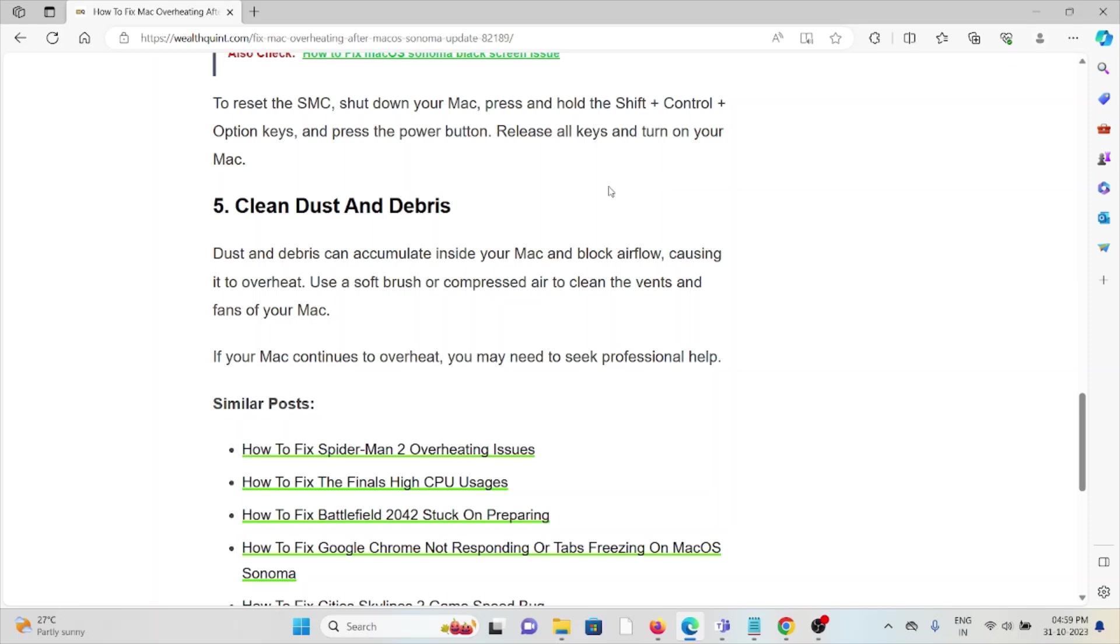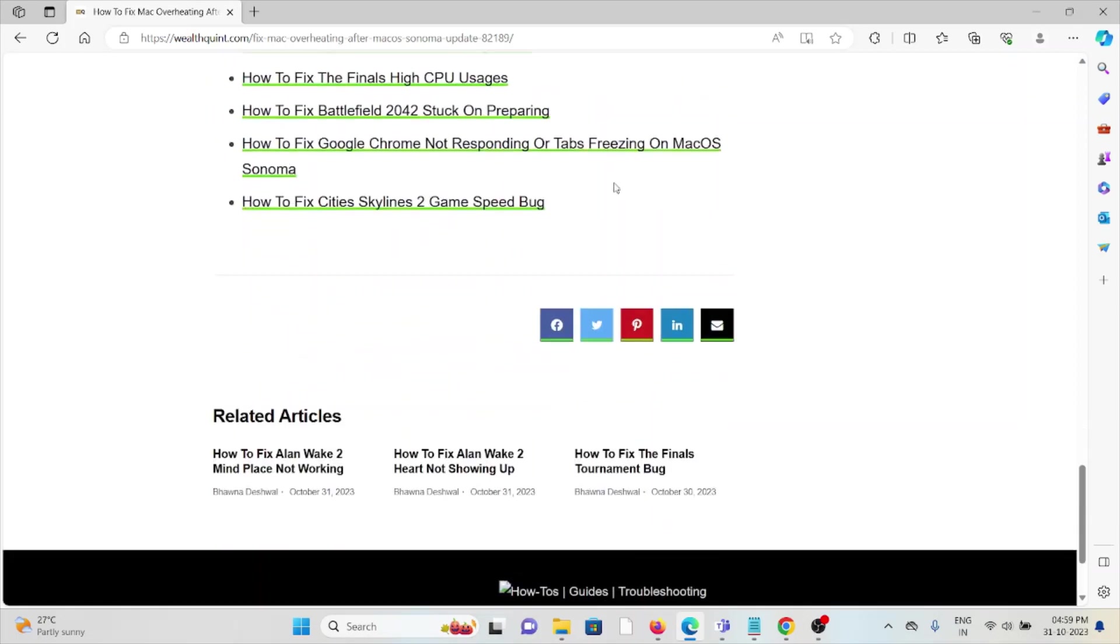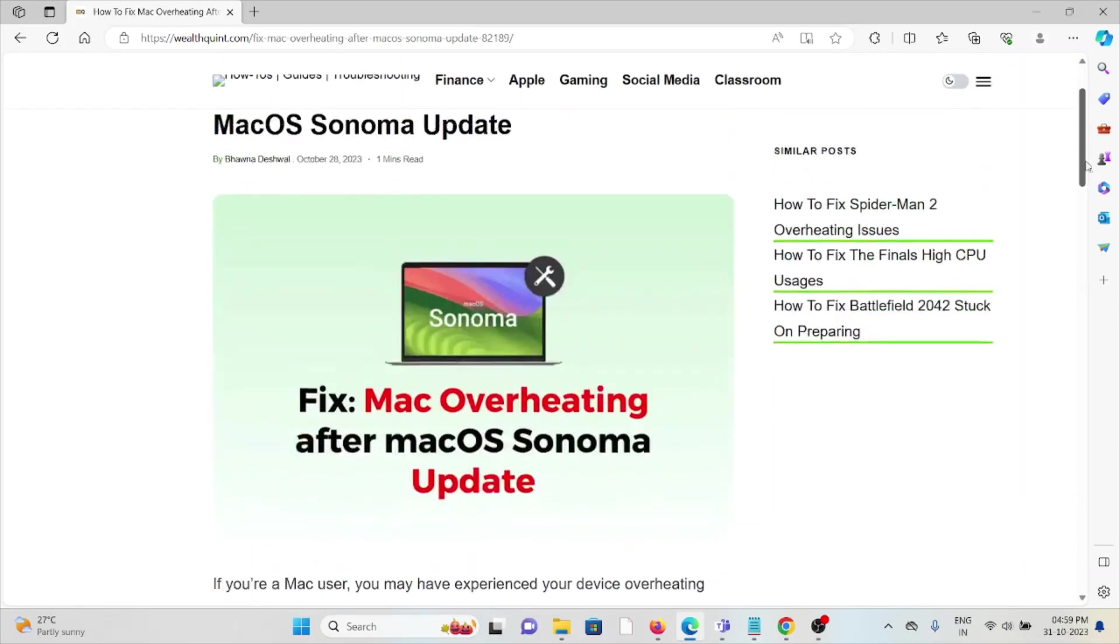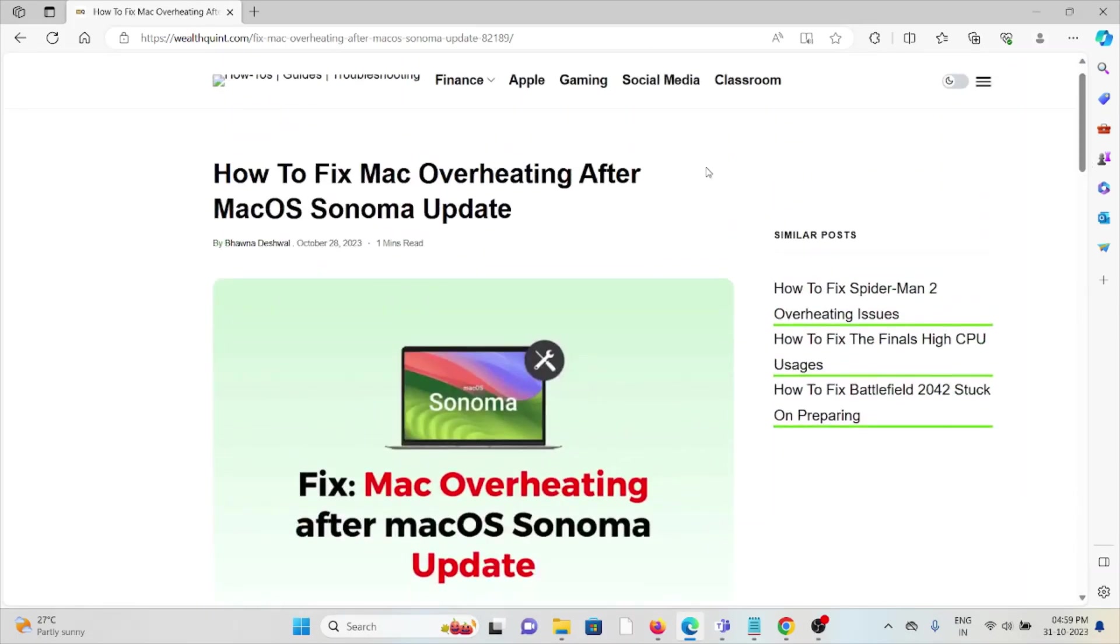If your Mac continues to overheat, you may need to seek professional help. That's all about this. Thank you.